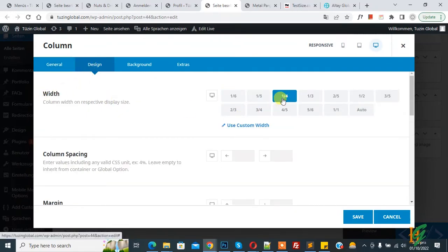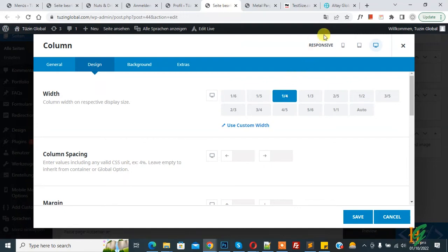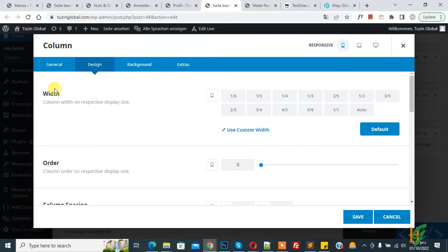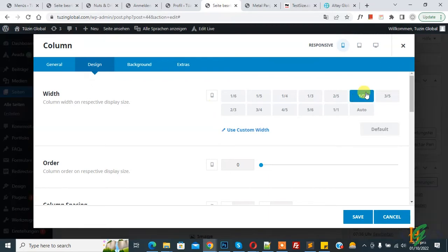Now on top you see responsive and then you see mobile icon, so click on it. Again you see width in mobile. Now you see mobile icon here and then select 1 by 2 and then click on save.